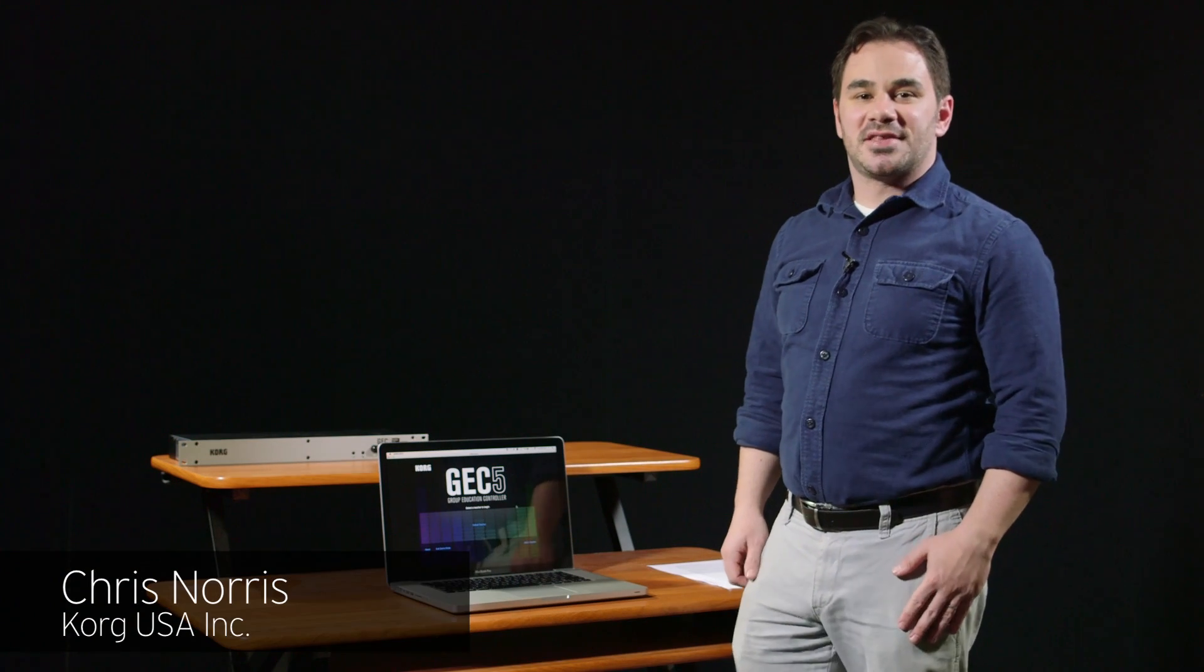Hey, Chris Norris from Korg USA here, and in this video we'll be talking about setting up the GEC5 software for the very first time.